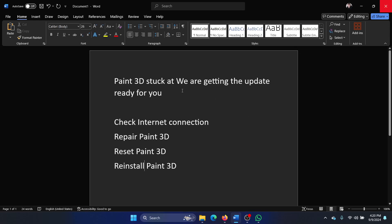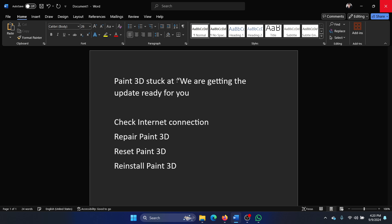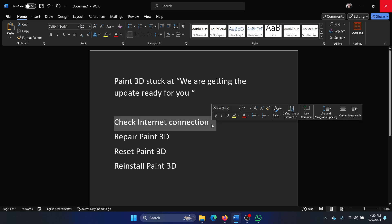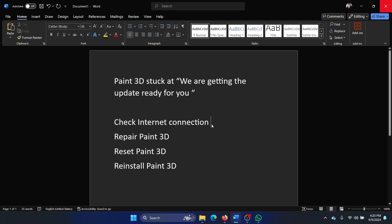Hey friends, if you encounter the error with Paint 3D where we are stuck at 'getting the update ready for you,' then please watch this video. I will guide you to the resolution. The first solution is to check the internet connection.